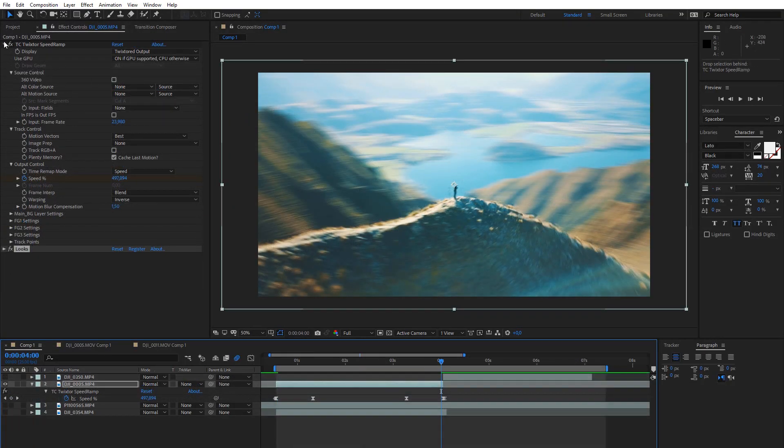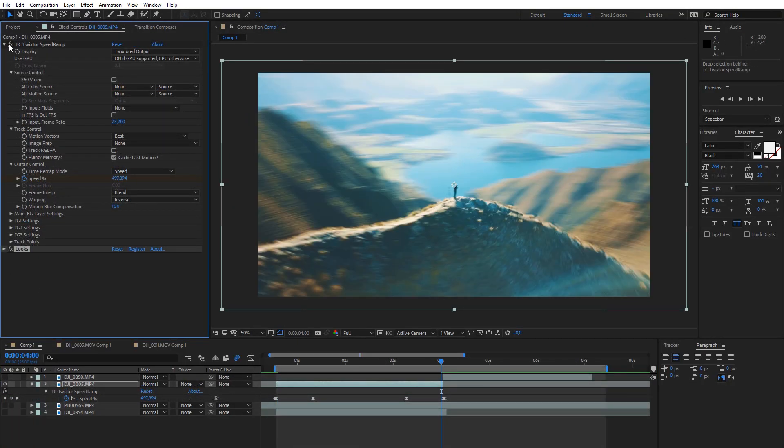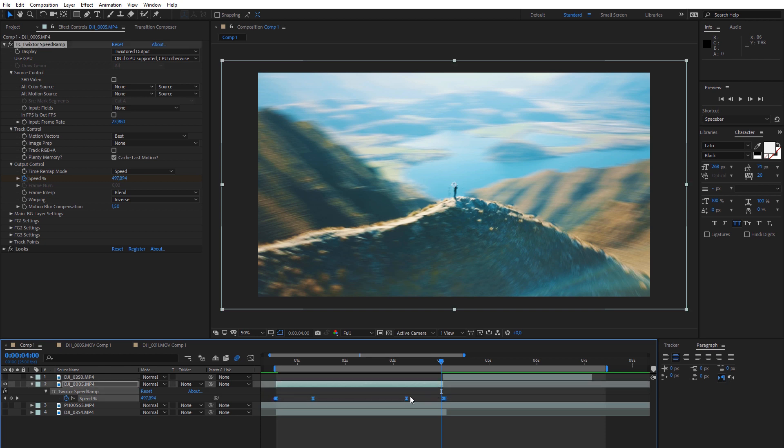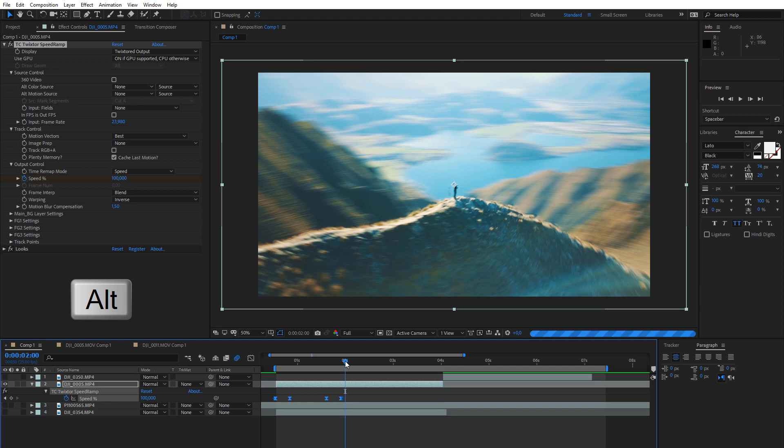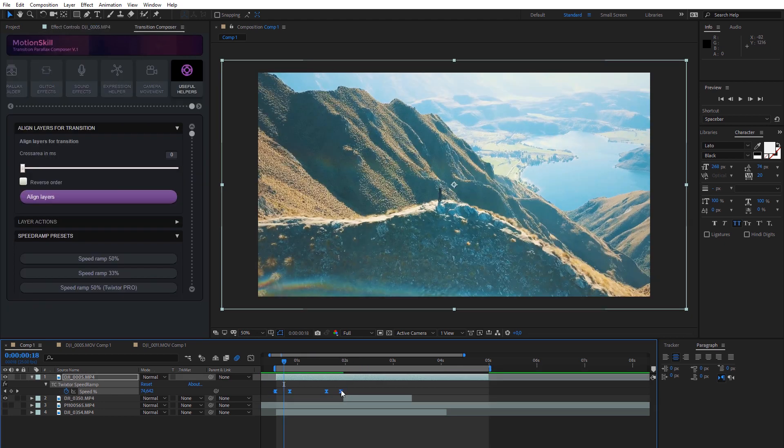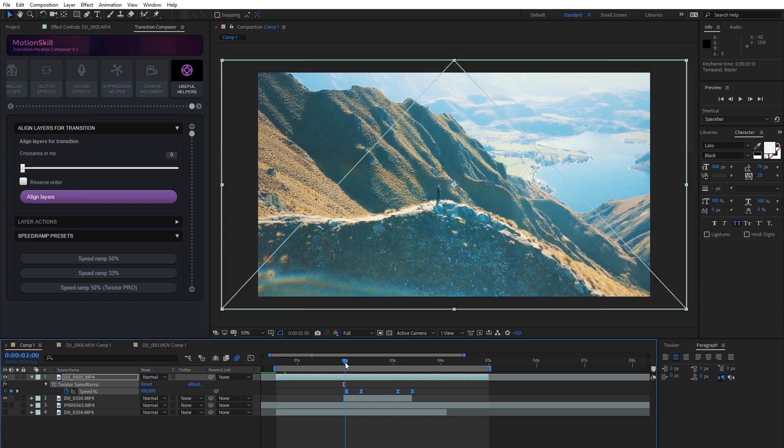All our time presets are properly scaled. Time outside the preset stays the same, and all the magic happens inside the preset range. This allows you to apply the preset without resizing the layer, and you always know where your speed ramp ends on the original timeline. This also allows you to scale, move, and stretch the speed ramp very easily.